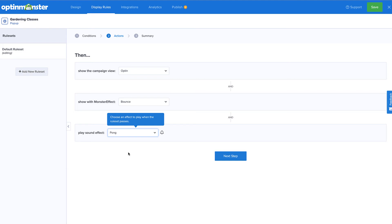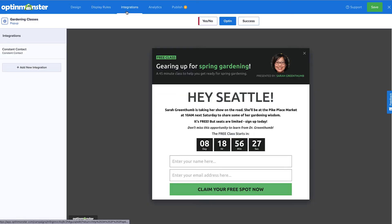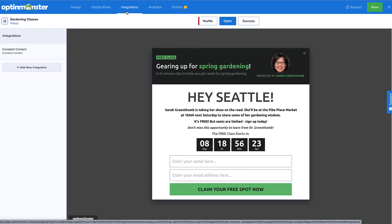Since the goal of my campaign is to grow my email list, I'll need to connect OptinMonster to my email service provider, so I'll head over to Integrations. I already have my email service provider set up, but I'll be sure to segment it since these leads will be a highly targeted audience.